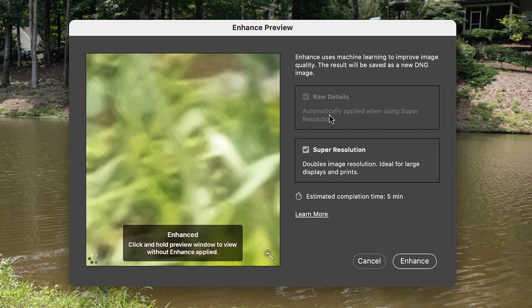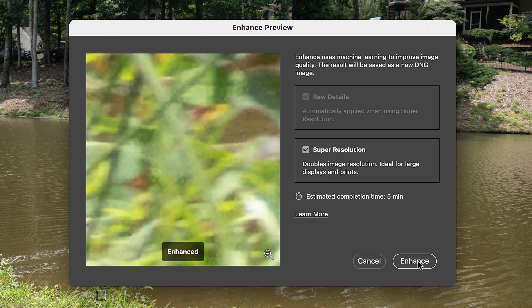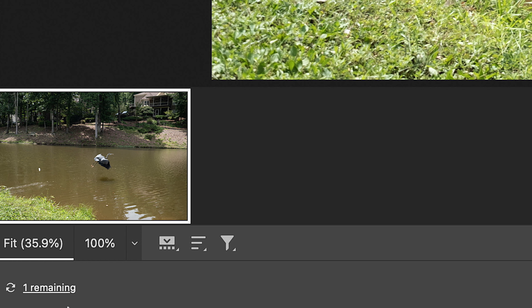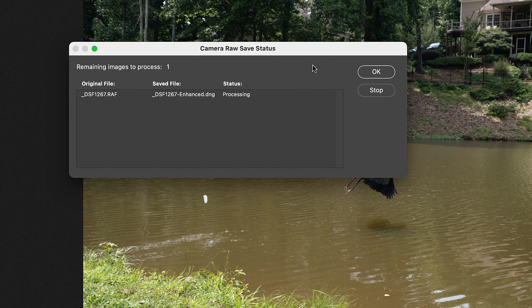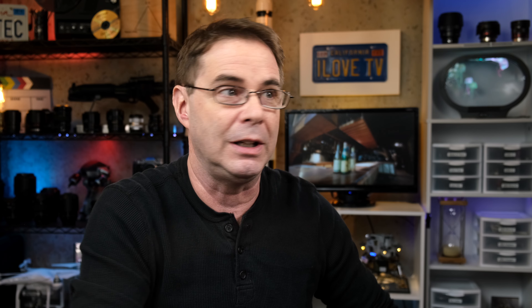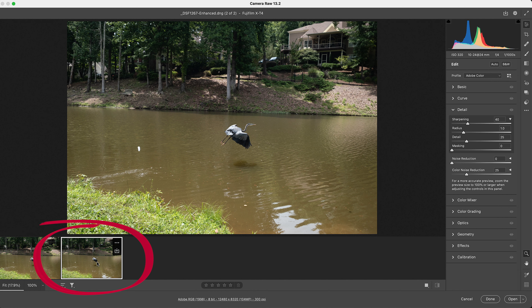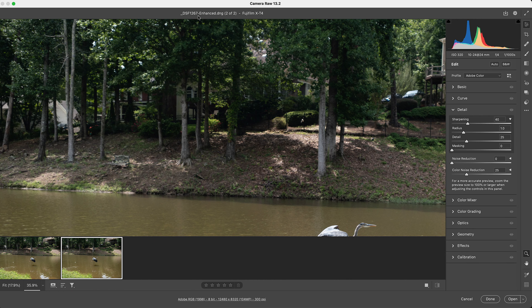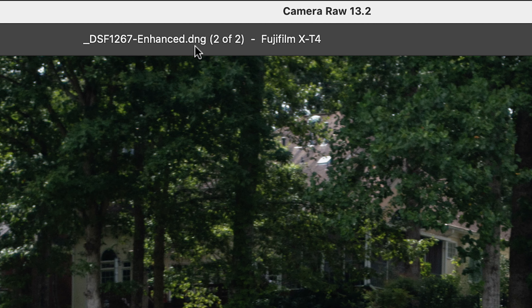In the Enhance dialog there are two checkboxes. The first only applies if you're using Fujifilm files — I would recommend checking that box. The one that really matters is Super Resolution. Make sure there's a check in the box and then click Enhance. It uses a lot of memory and you can't do anything else on your computer while it's processing. This Mac Mini with 32 gigs of RAM still takes about two to five minutes. Once finished, an additional photo is added — it will have 'Enhanced' in the name and will be converted to a DNG file.